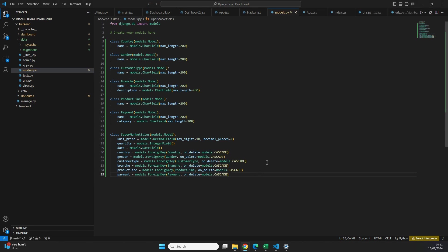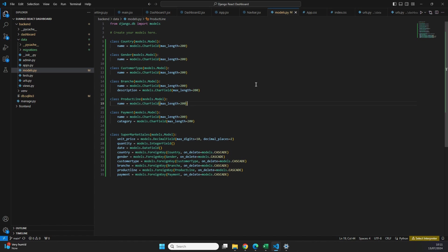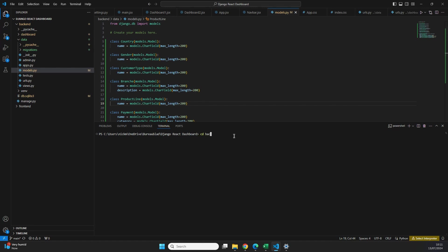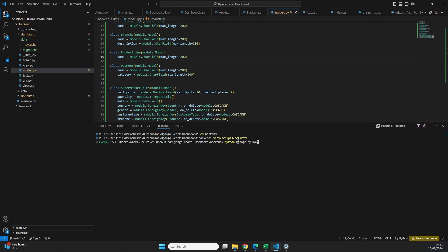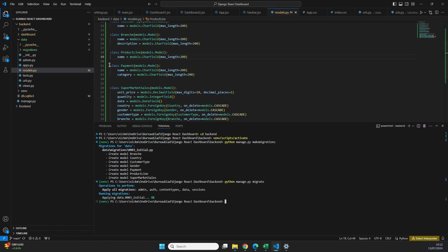We've now defined the structure of all the tables in our database, but we still need to make sure our database actually reflects what is in our code. To do that we migrate our changes. We open a new terminal, navigate into the backend folder, and activate our virtual environment with venv/scripts/activate. Then we run two commands: first python manage.py makemigrations, which creates a migration file with all of the specified models, and then python manage.py migrate, which applies those models to the database. All migrations are now applied to the db.sqlite3 file.